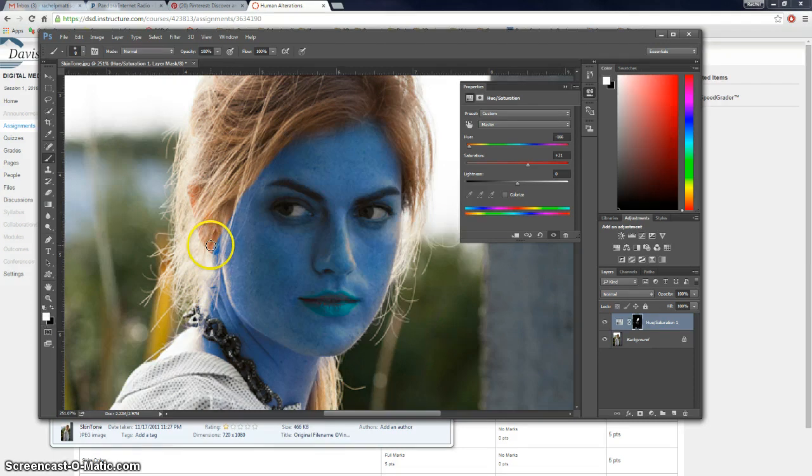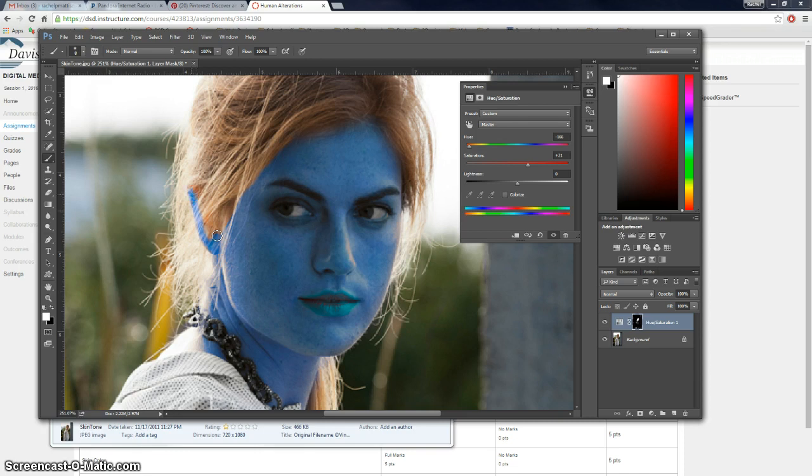Also, if I press X I switch to white and I need to get like her ear because her ear should be blue. Like the rest of her skin.